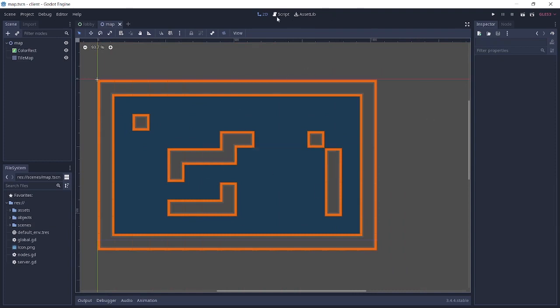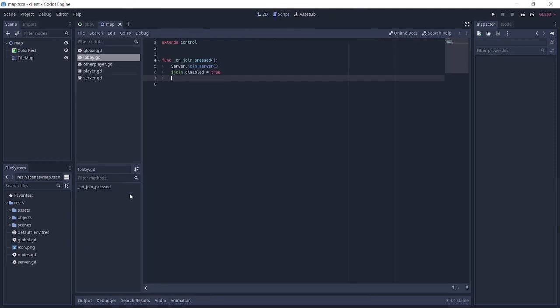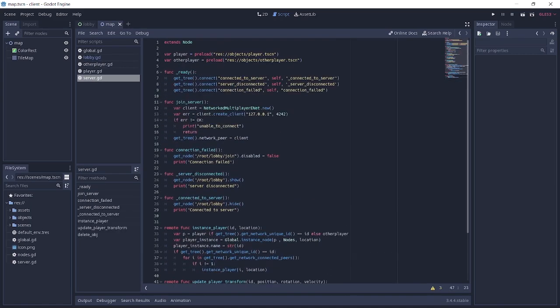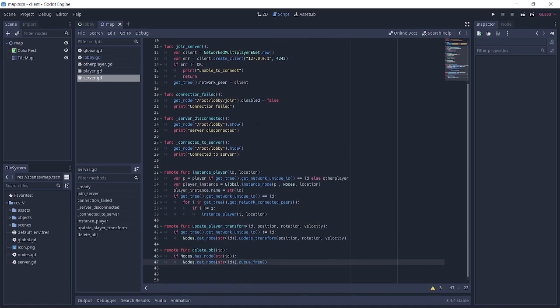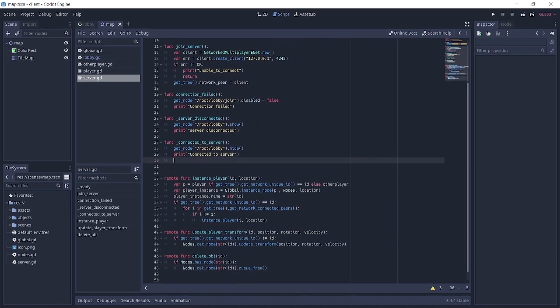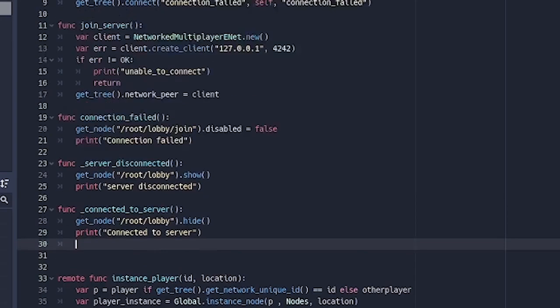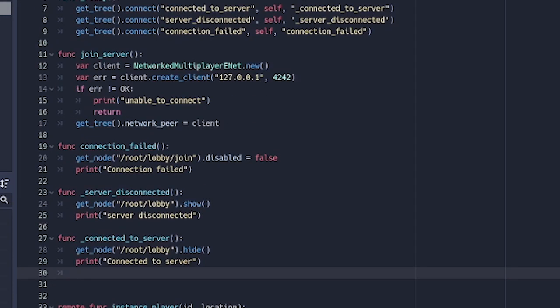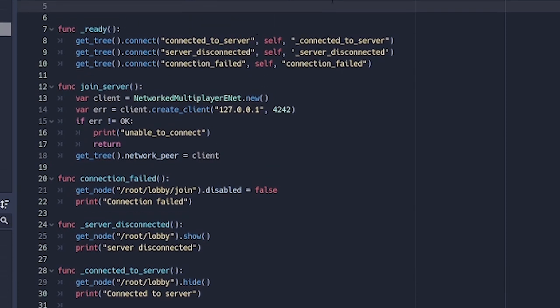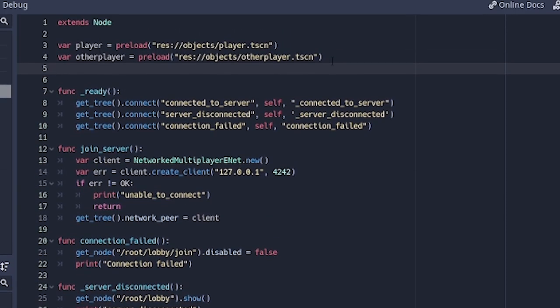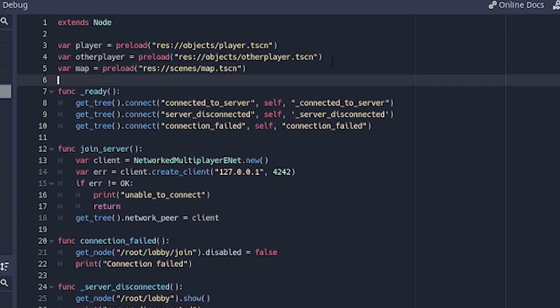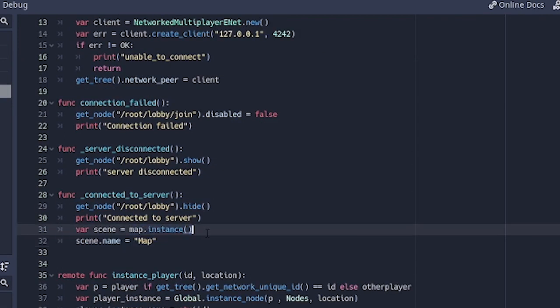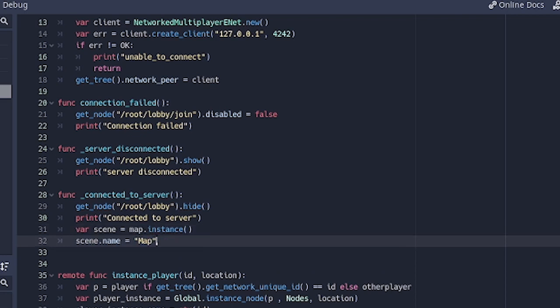So if we save that, we go over to the script and over to server.gd. When we connect to the server, after we hide the lobby, we connect to the server. Then we want to basically instance the map there. So before we do that we have to preload it. So up here we're going to make a variable called map and it's going to preload map.tscn. Down here we're going to instance the map with map.instance and set the name to map.